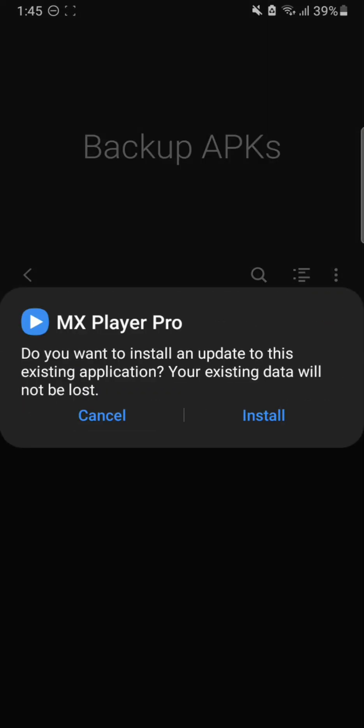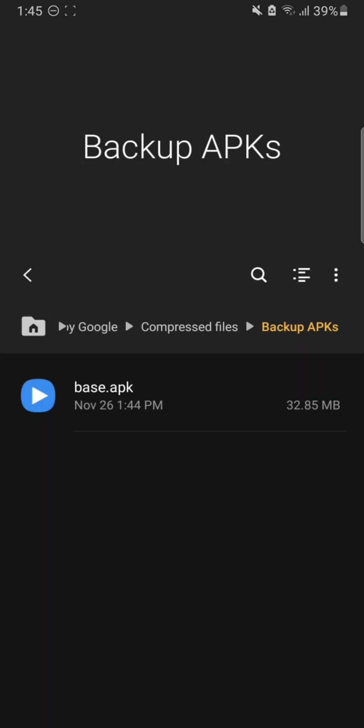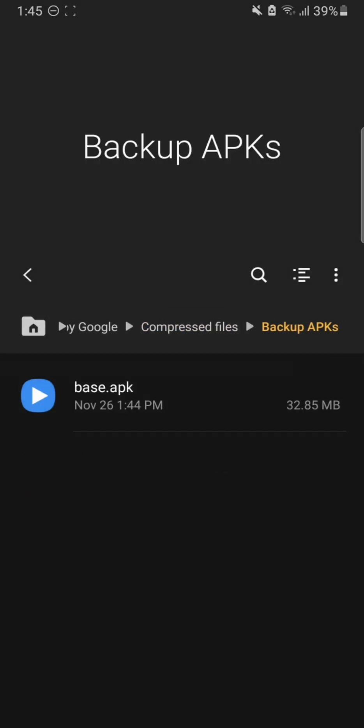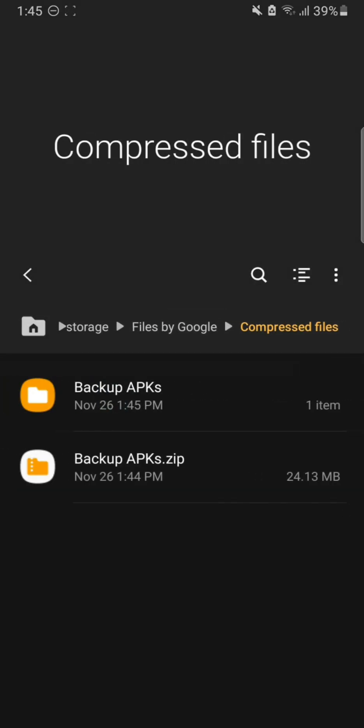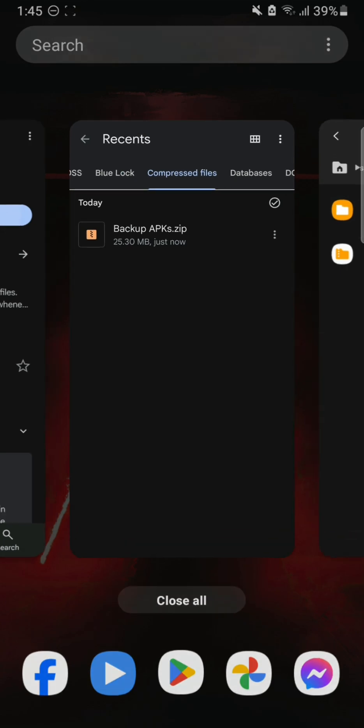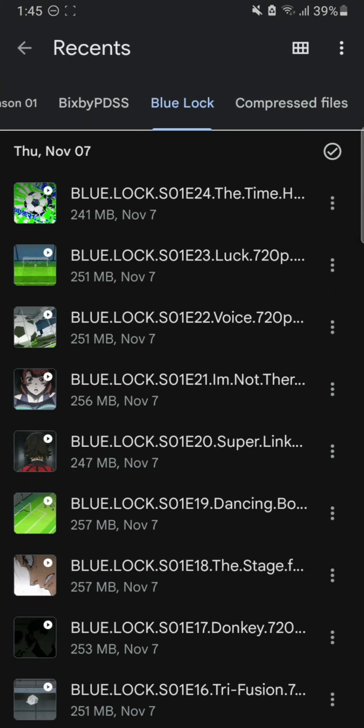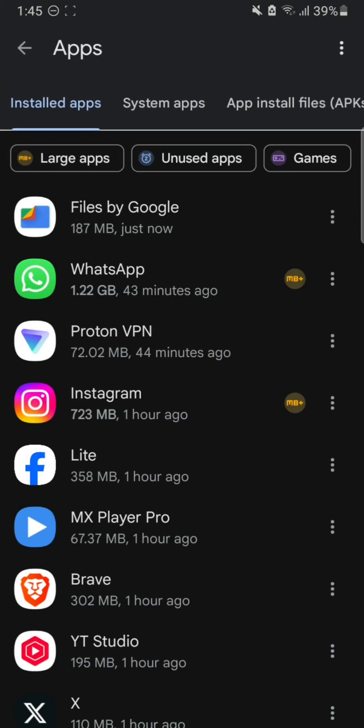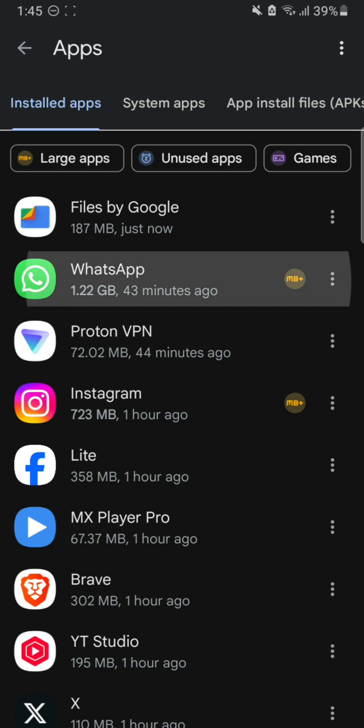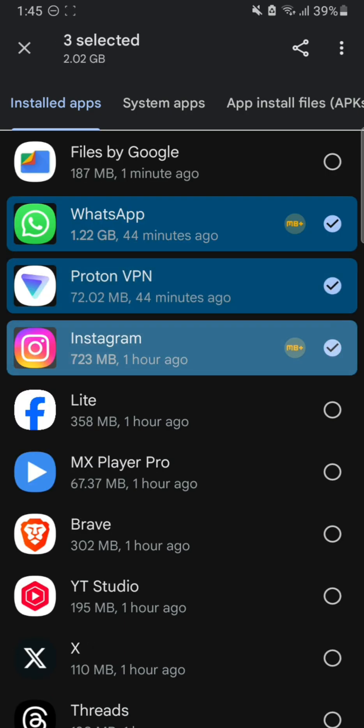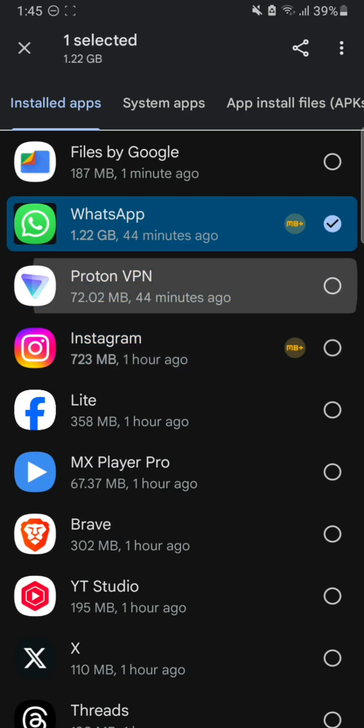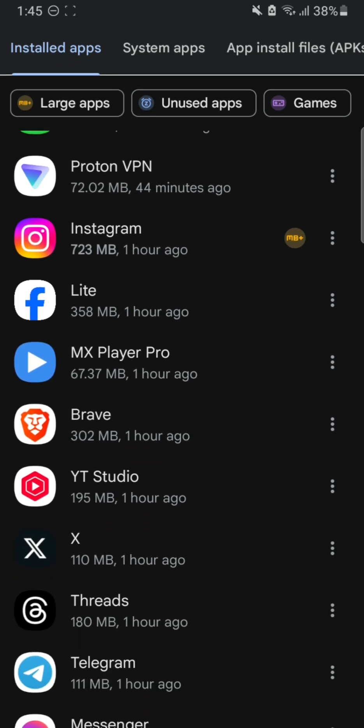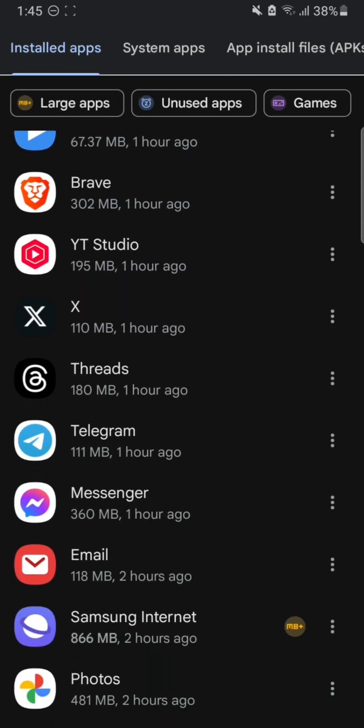You can also use this solution to backup your games as well. How are we going to do that? Not these apps, I'm going to use the games only. Here you can see this is the games section. Right on the three options, hit Games, and this will only show the installed games.